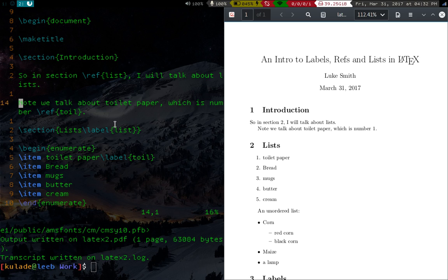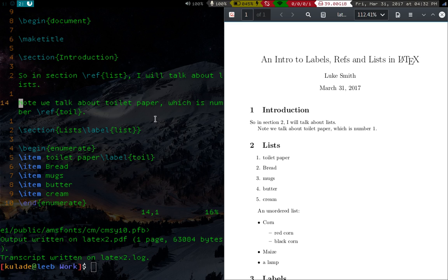Okay, so in the next video I think we're going to talk about bibliography management, which is another thing which is a huge advantage of LaTeX over Word or whatever you're using. So anyway, hope you learned something, and I'll see you in the next video.